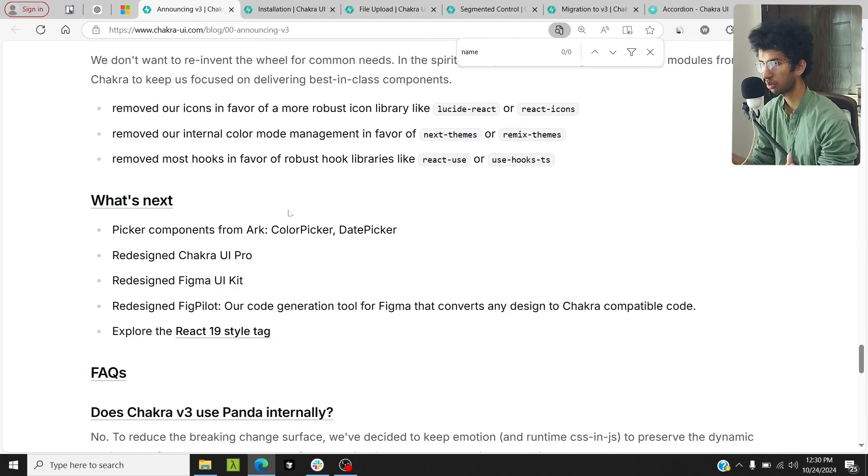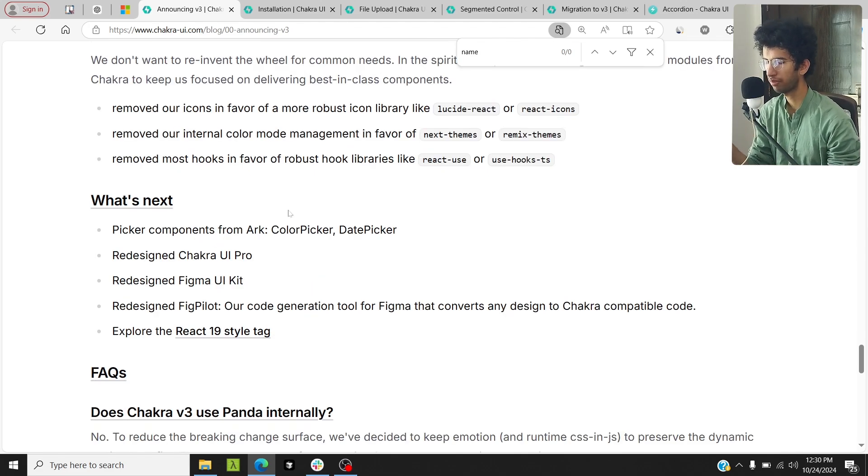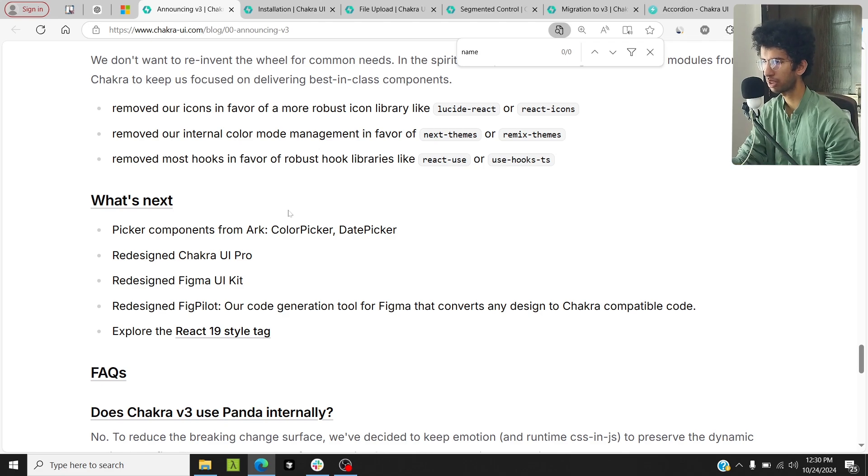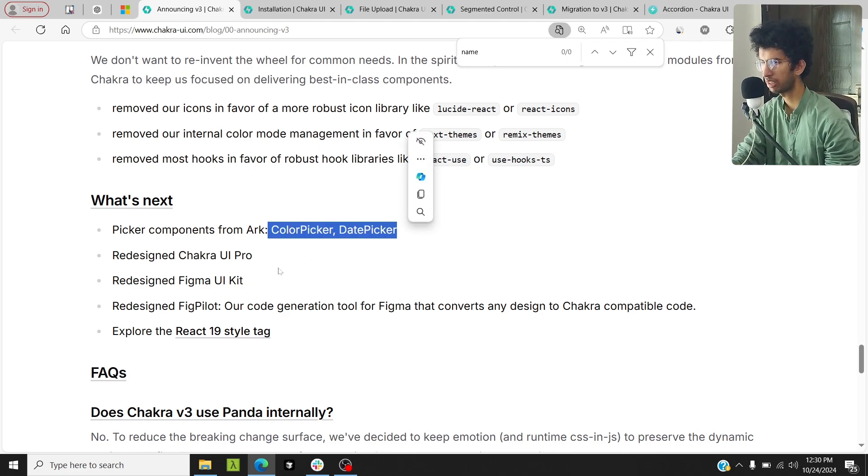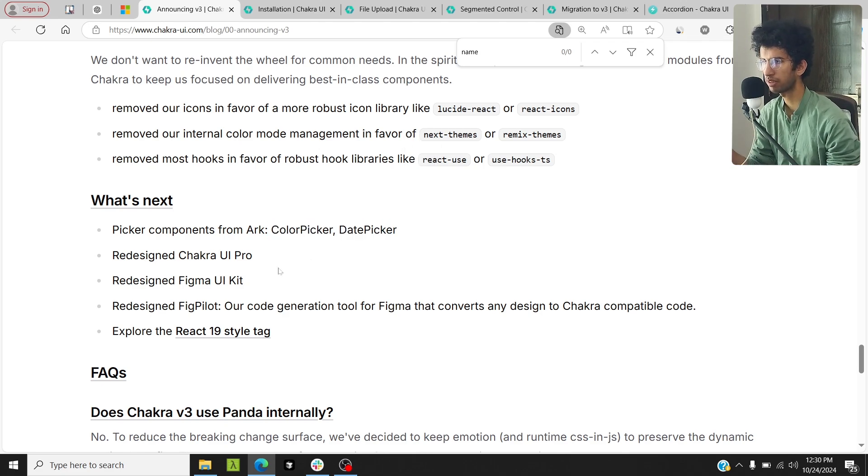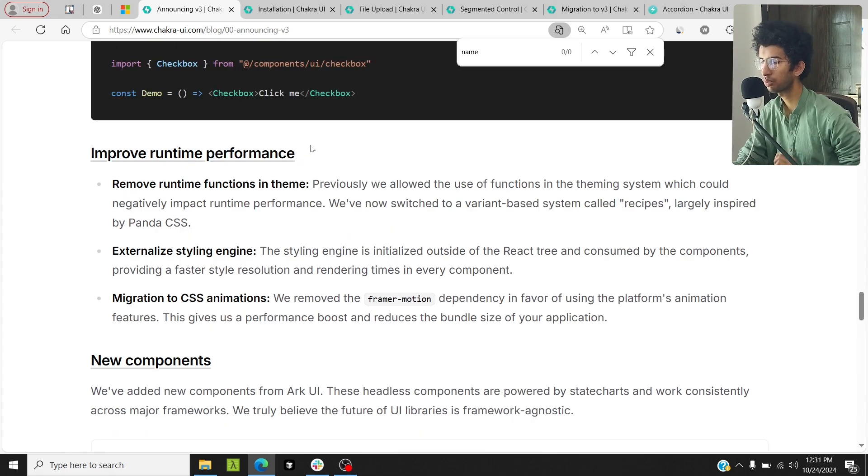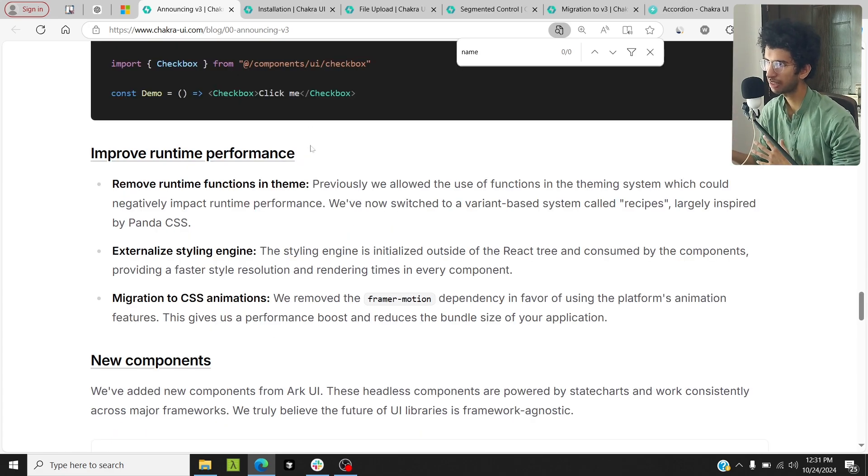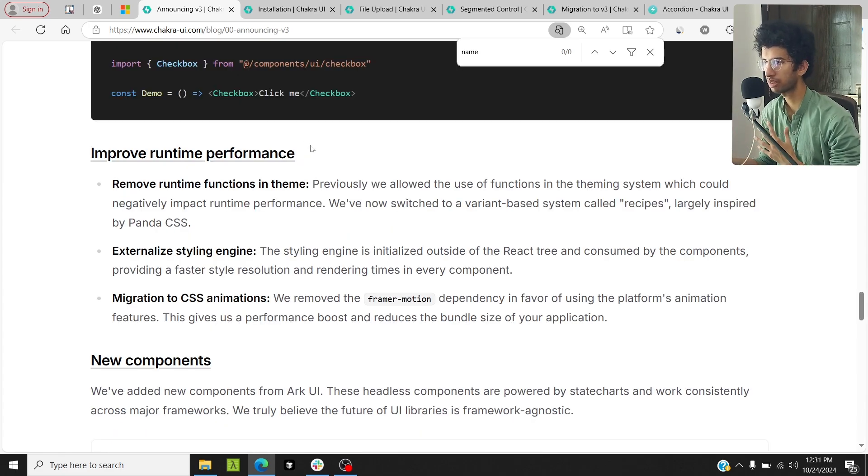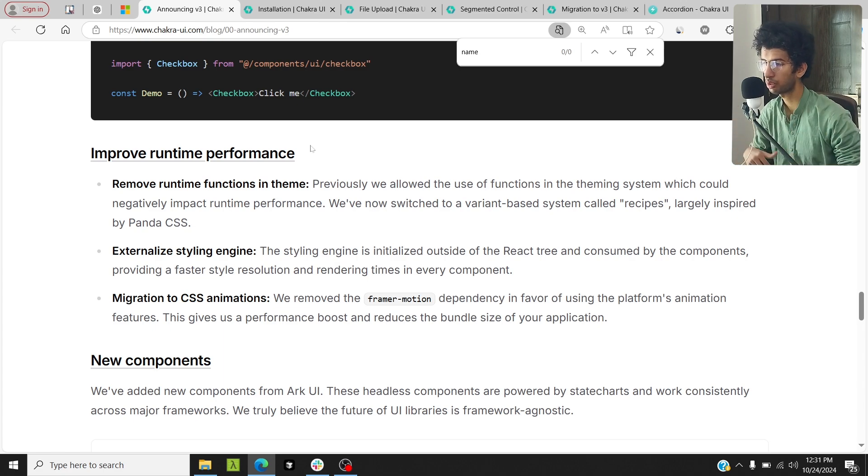Also, this shows that the library is not dead because they have presented a roadmap for the future as well. They will add color pickers and date pickers and other stuff as well in Chakra UI in the future. Also, due to some things they have done internally in the library, the library would be now faster, and that is something we all want.